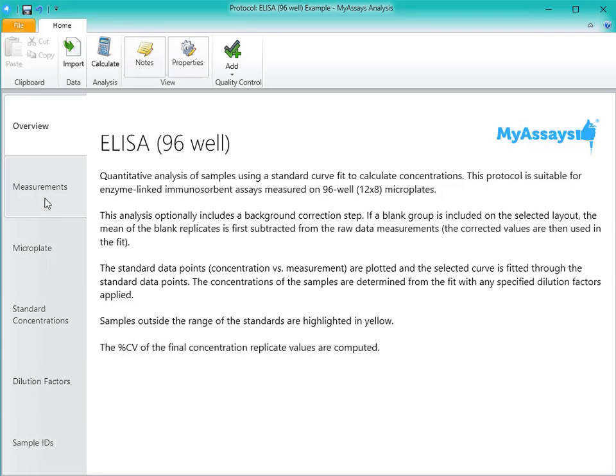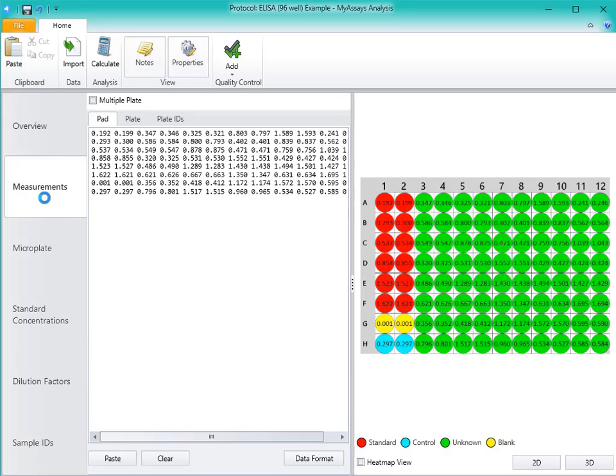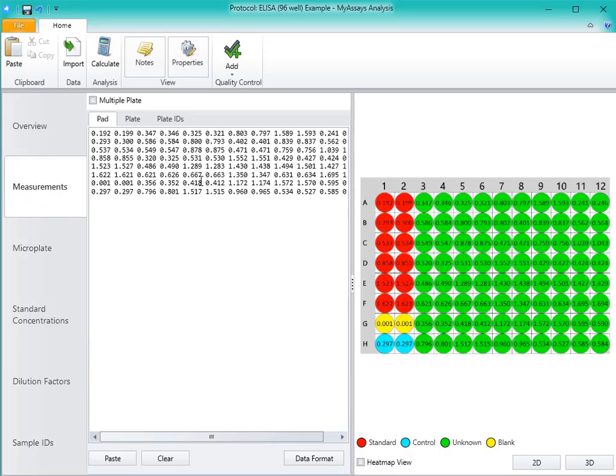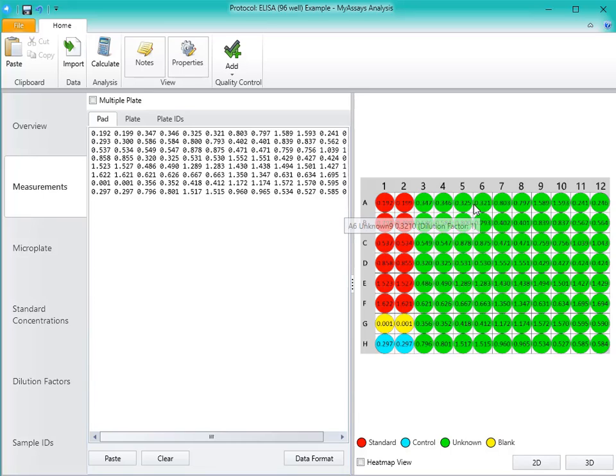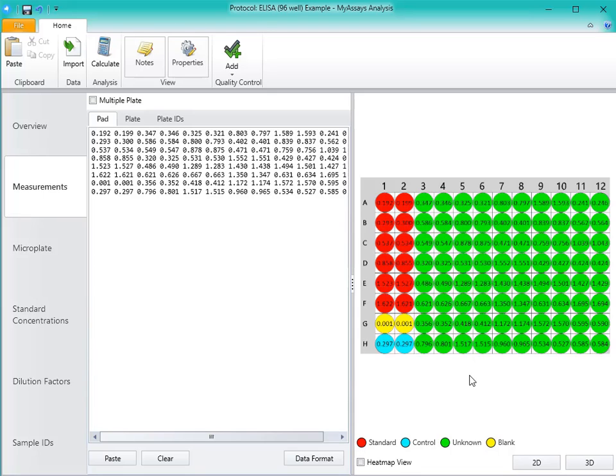Let's start with the Measurements tab. Here you can see the Pad view, which displays the raw results for each position arranged in a 12x8 format. On the right-hand side of the screen, you can see the plate layout, with the raw data arranged with different colors corresponding to different sample types. You can also view this information as a heat map.